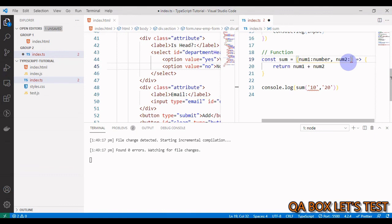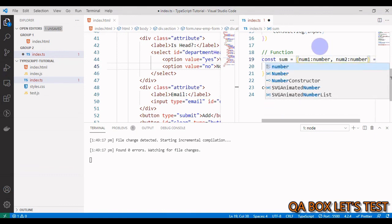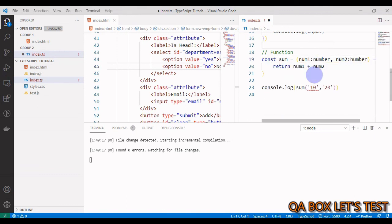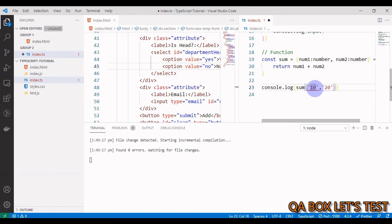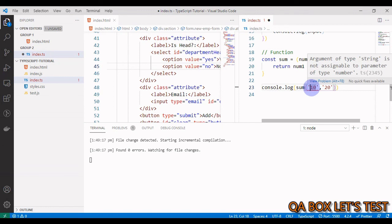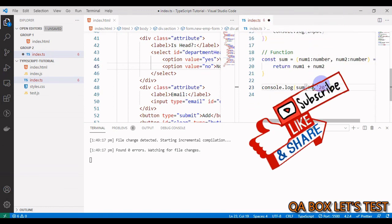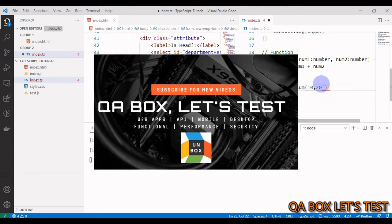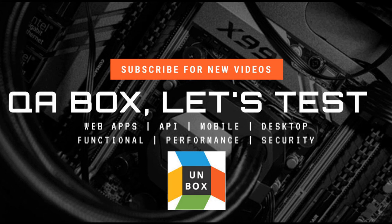The way we do that is very simple - you say colon and pass in the data type. Now this is called static typing. Immediately you see we get this error - it is not allowing us to do that. We catch the error at compile time, and we are going to see more on that. Alright people, I'll see you in the next video. Thank you so much.